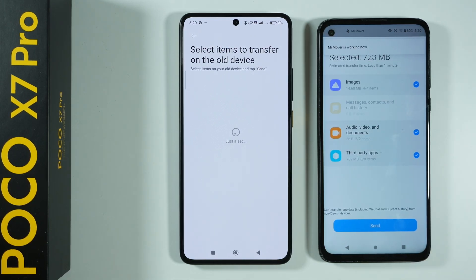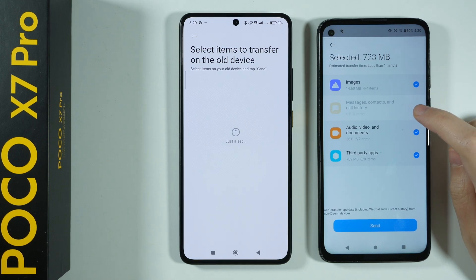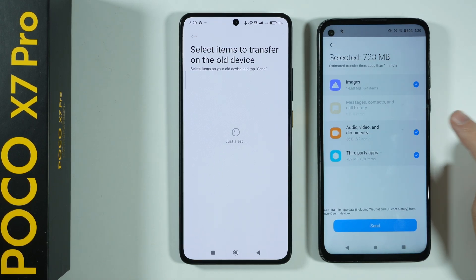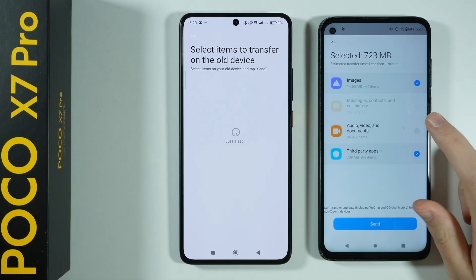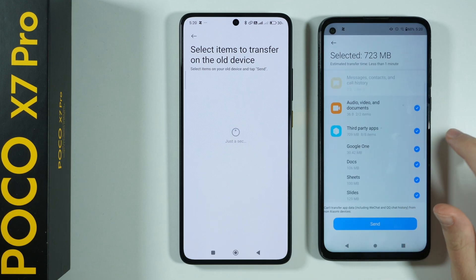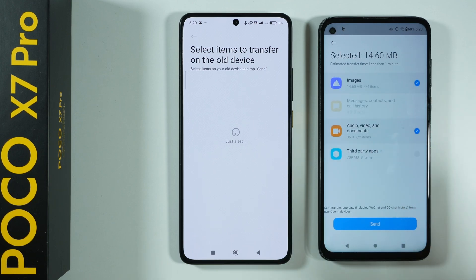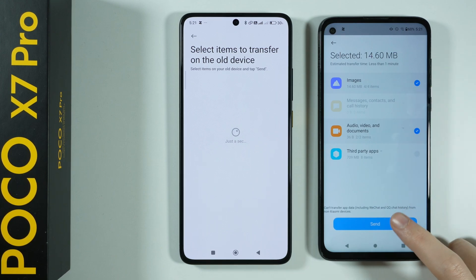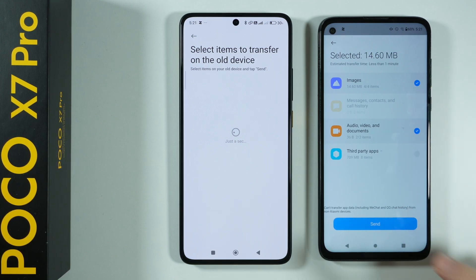Now we can choose what we want to transfer. We can select images, messages, contacts, and call history if we have any. We also have audio, video, documents, and third-party apps — here we can choose which apps we wish to transfer. I'm not going to select apps, but I'm going to keep these other options. Then we can press Send.